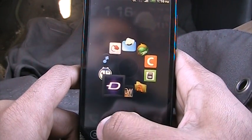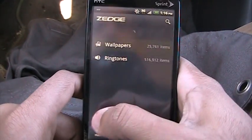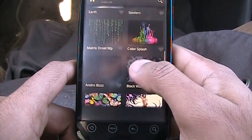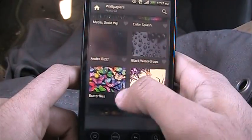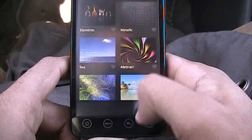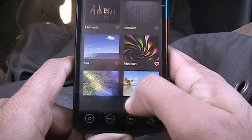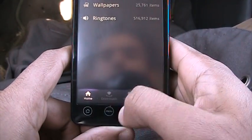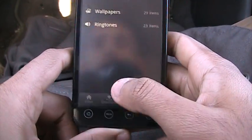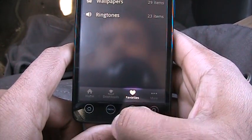Next up we have the best wallpaper app — ZEDGE. Go to Wallpapers and it gives you different random wallpapers to choose from. If you like a wallpaper — say the abstract swirly thing — you click on the heart and it's added to your favorites. You can always go back to your favorites and check the wallpapers you've saved. ZEDGE also gives you many ringtones to choose from.